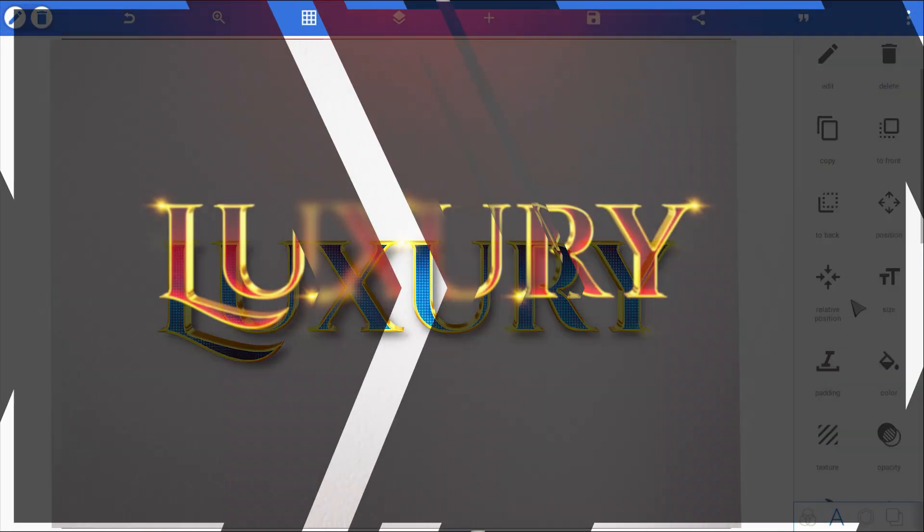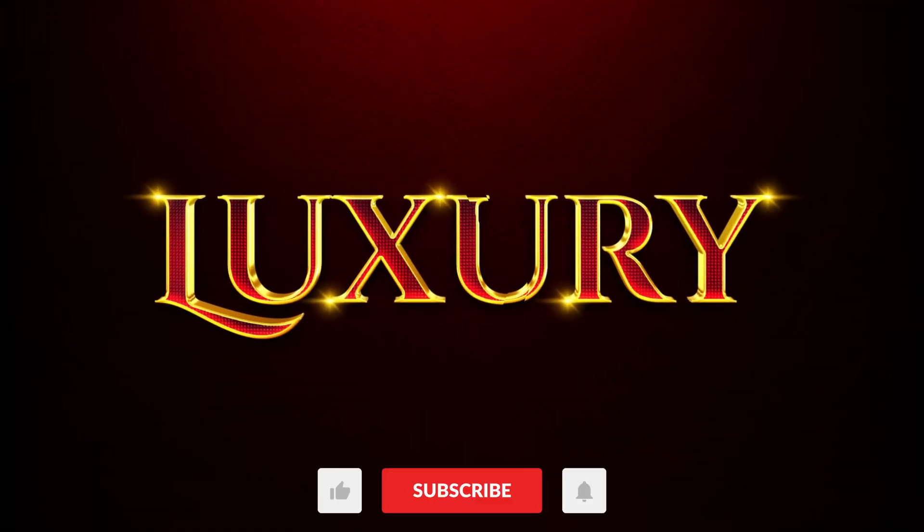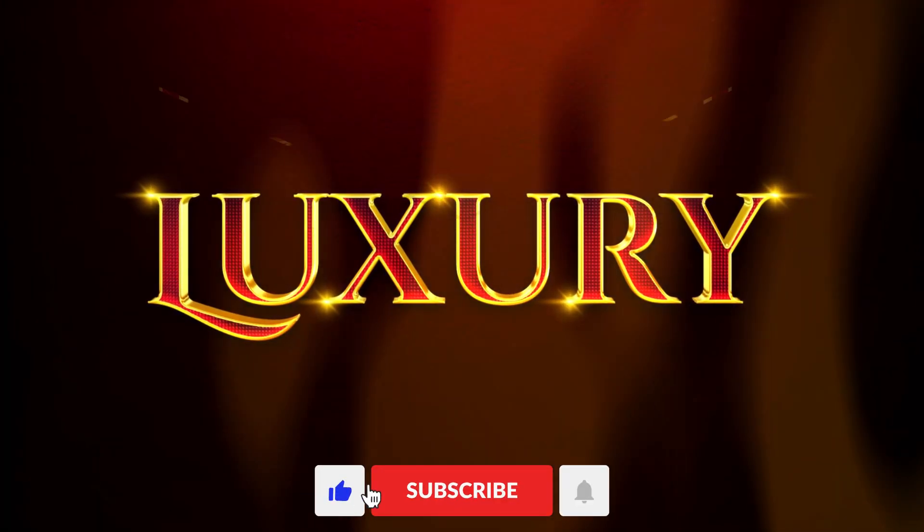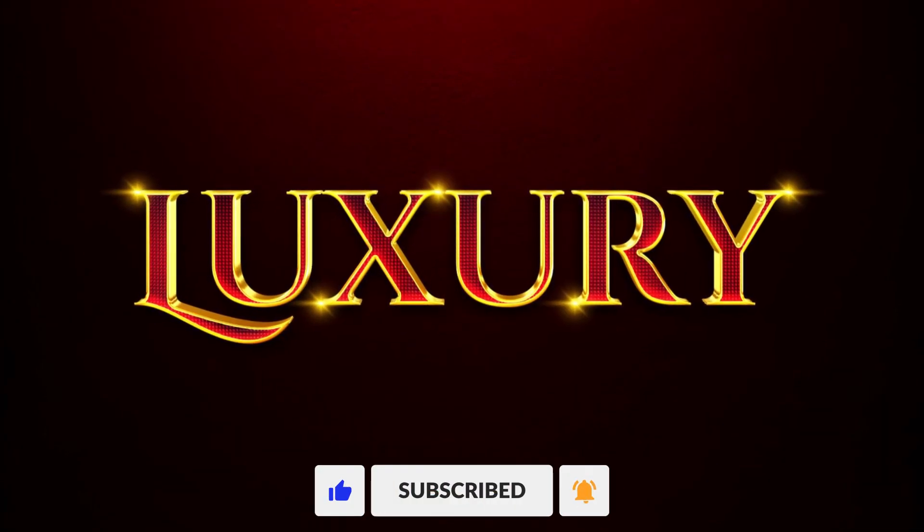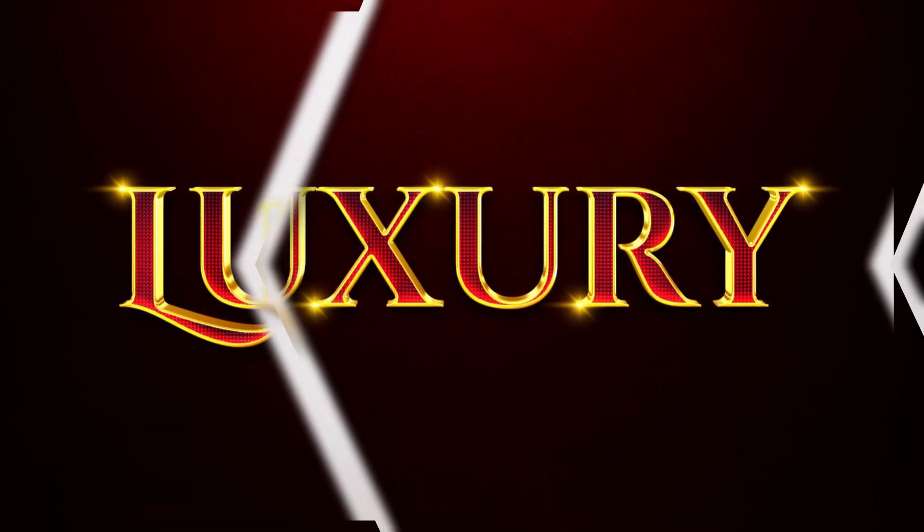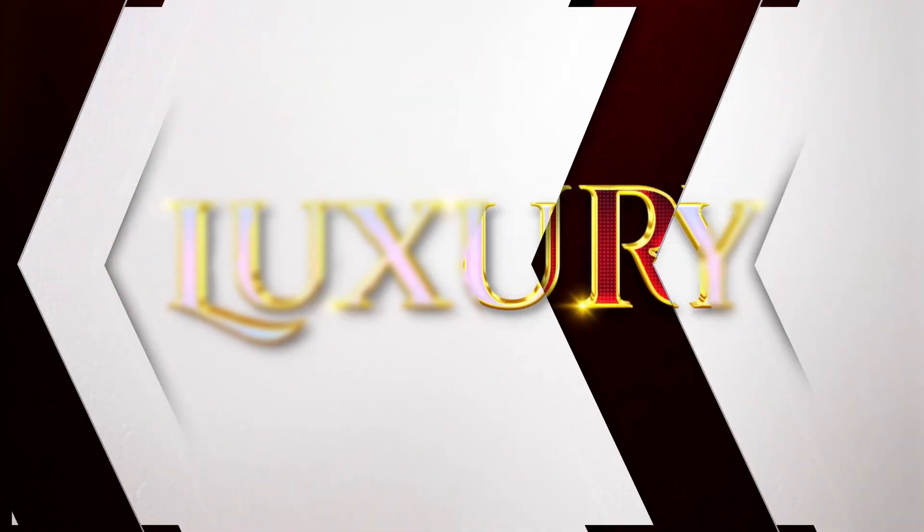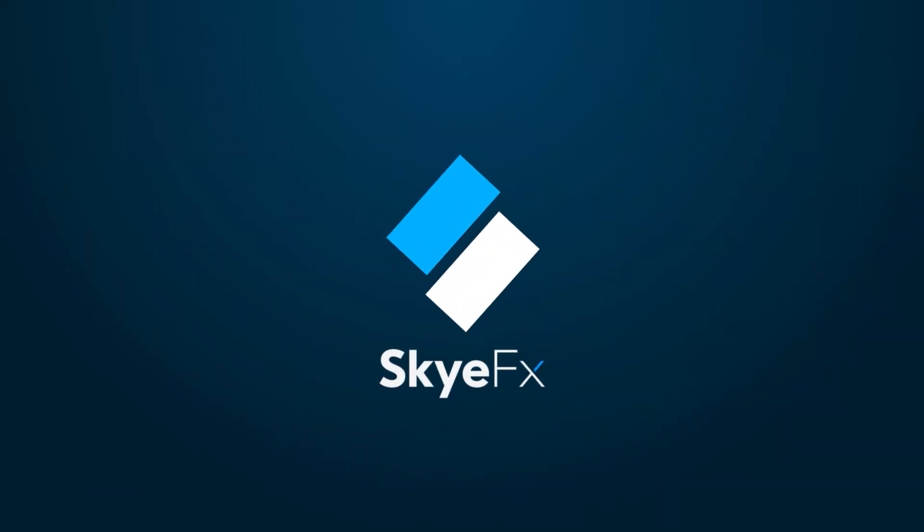That's it for this video. If you found this helpful, smash that like button. And if you're new here, hit subscribe for more Dope Pixel Lab tutorials. Thanks for watching, and I'll catch you in the next one. Peace!